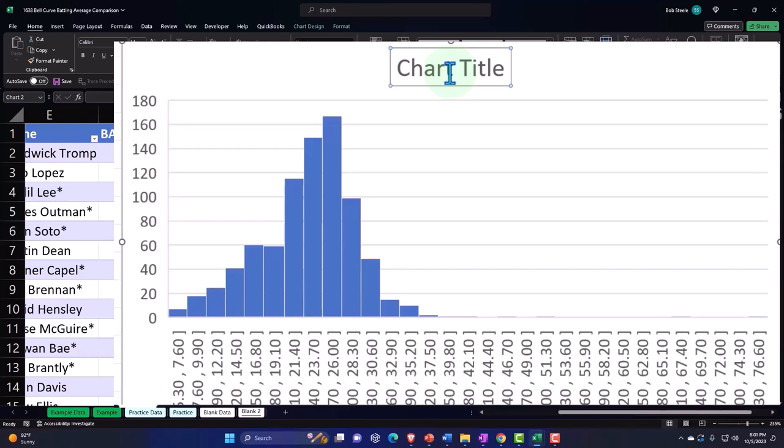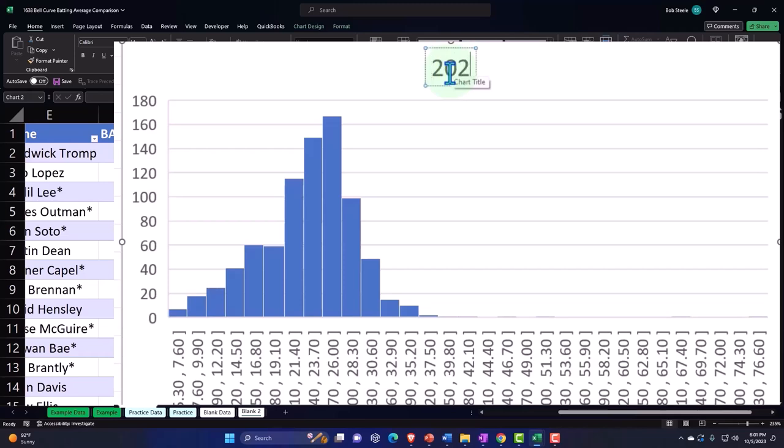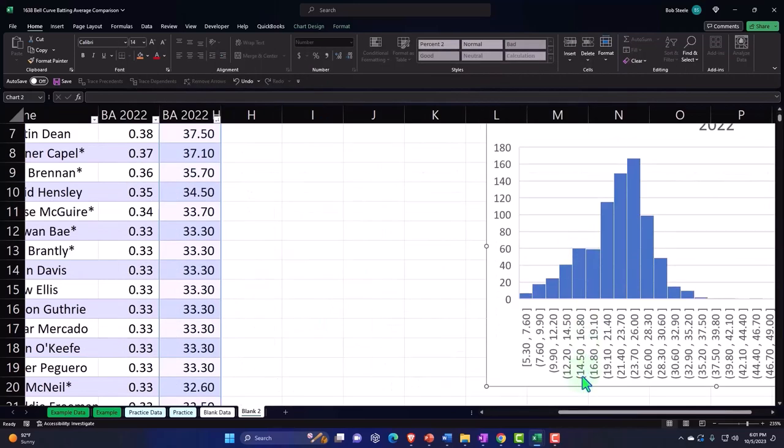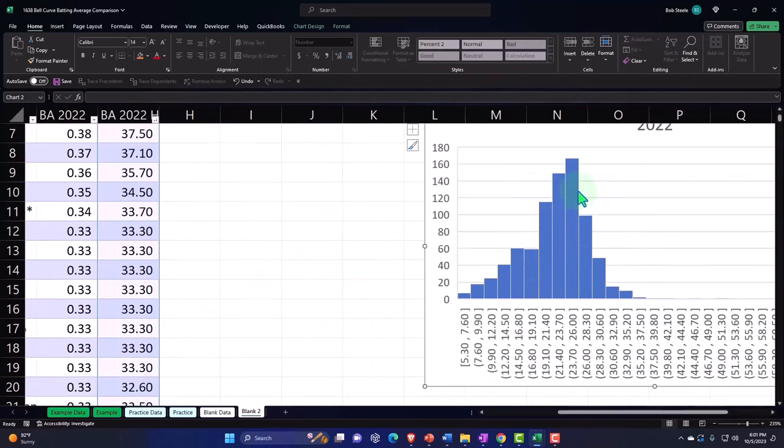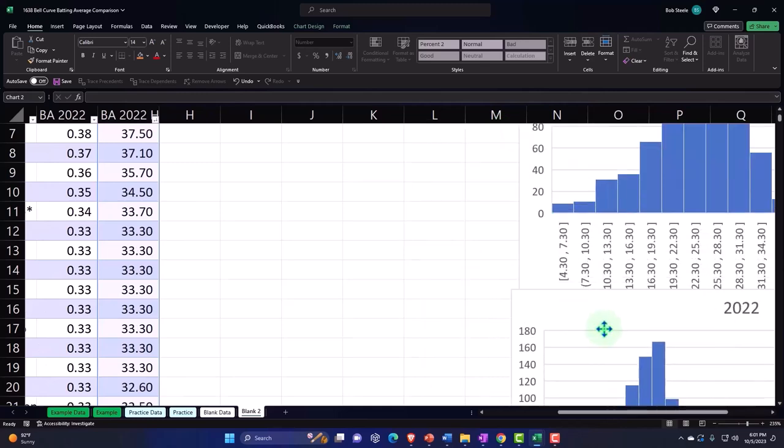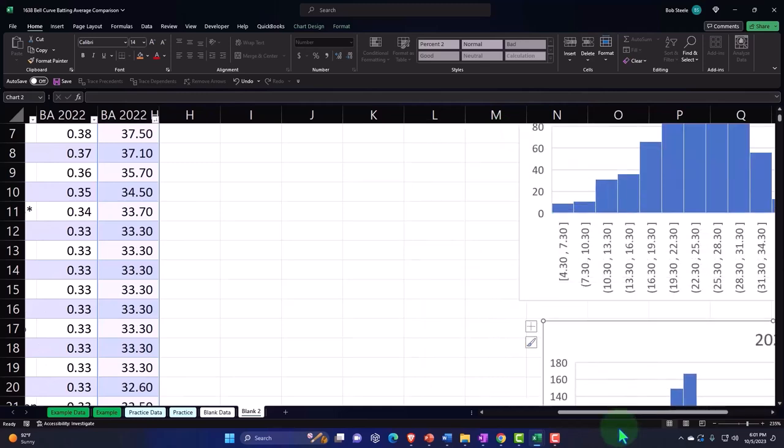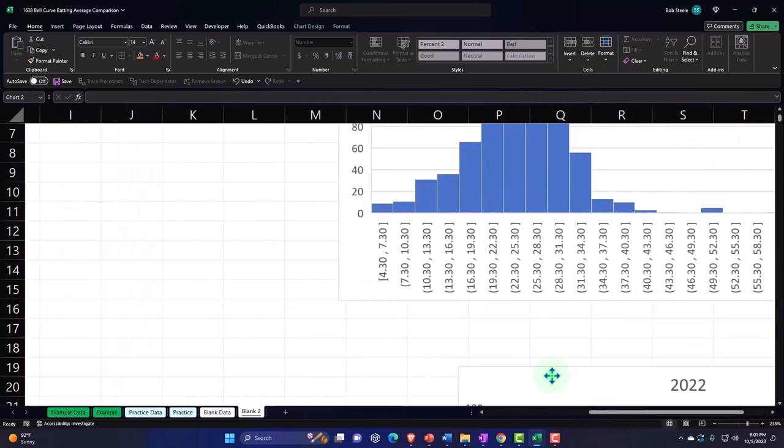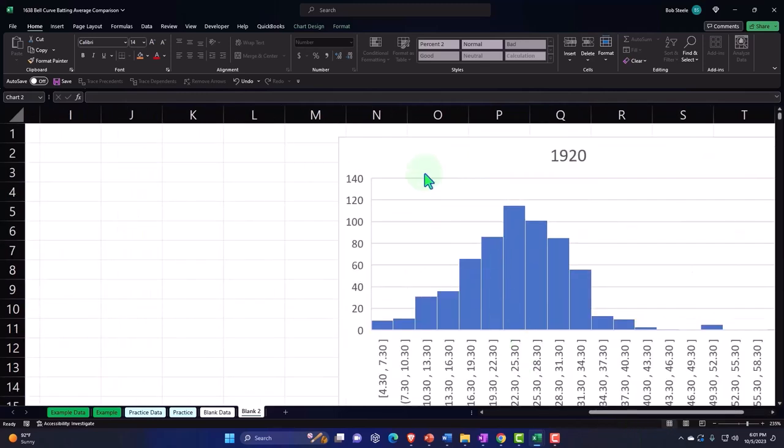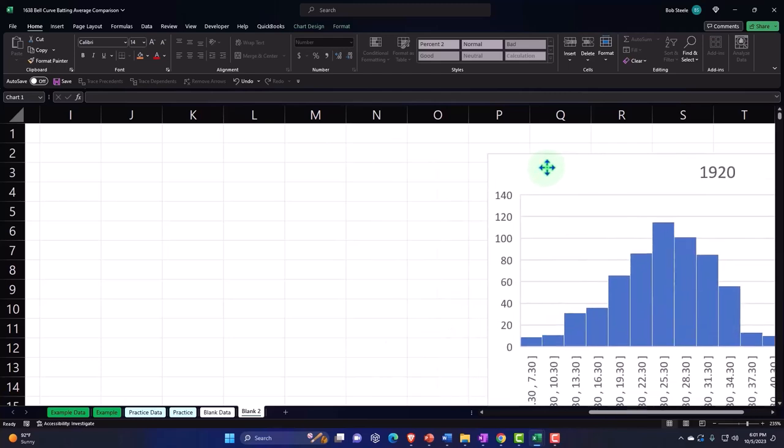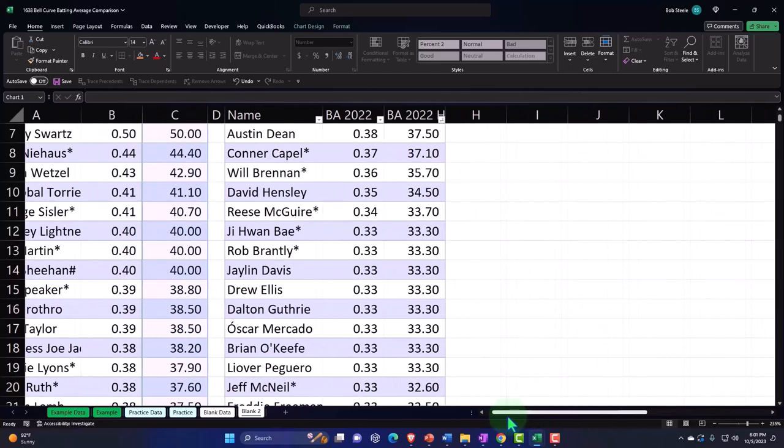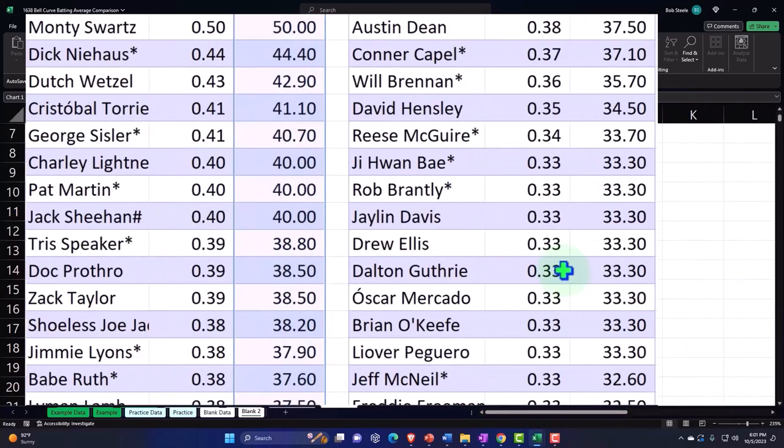We're going to try to use our analysis of the bell curve to analyze these data sets, because that'll help us give us uniform things like the z-scores and whatnot that we can make comparisons with. This is going to be 2022.